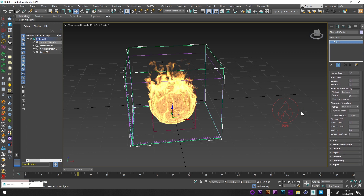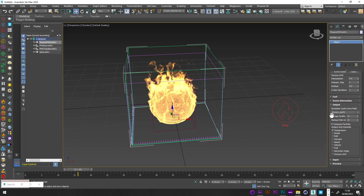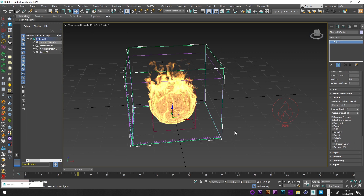For Multi-pass I change nothing. In the Output I will select Velocity if you want to add motion blur, and Smoke if you want to create a smoke simulation with your fire.